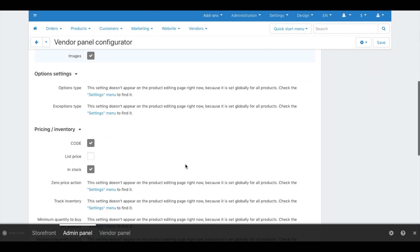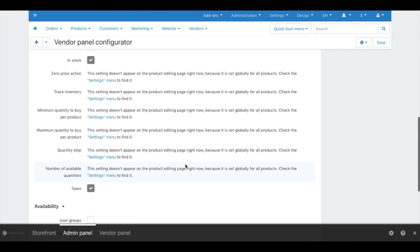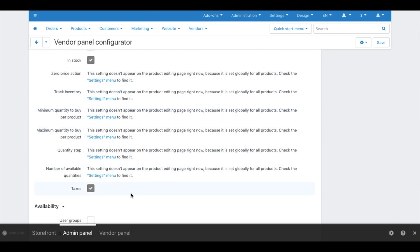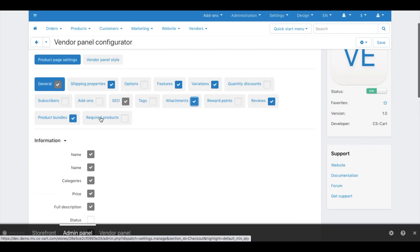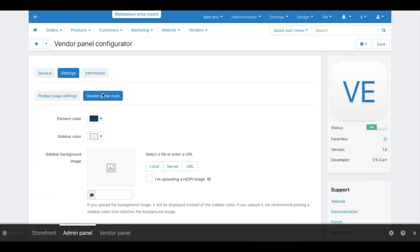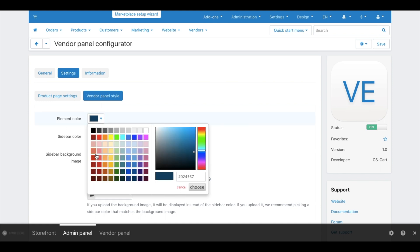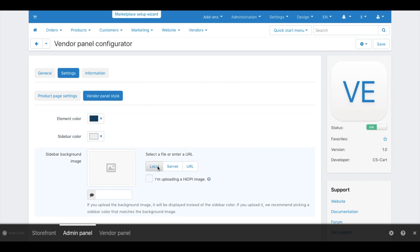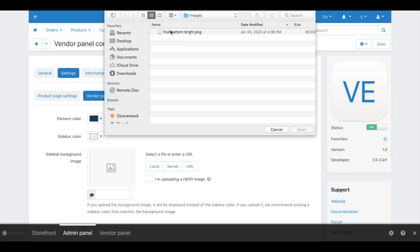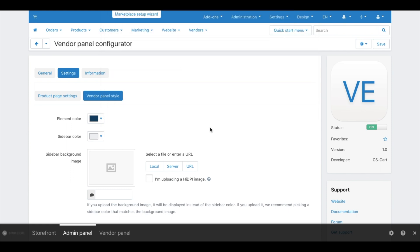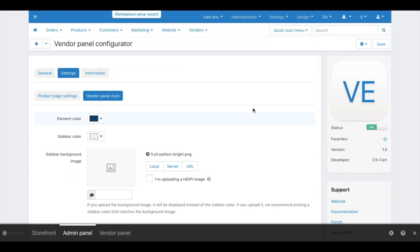Look, some of the properties are not available. This means they are set up globally for all the products on the marketplace. On the Vendor Panel Style tab, set the color scheme for the vendor panel and upload a background picture for the side menu so that the panel style matches the overall marketplace style or product type.